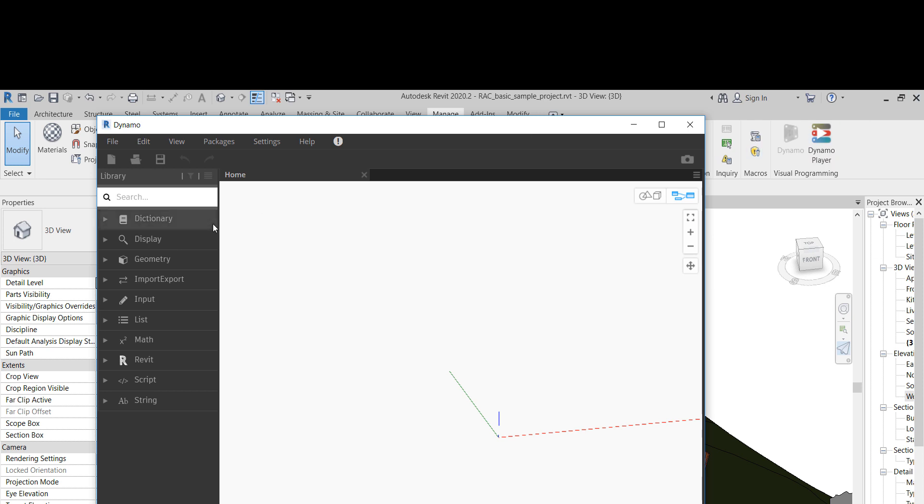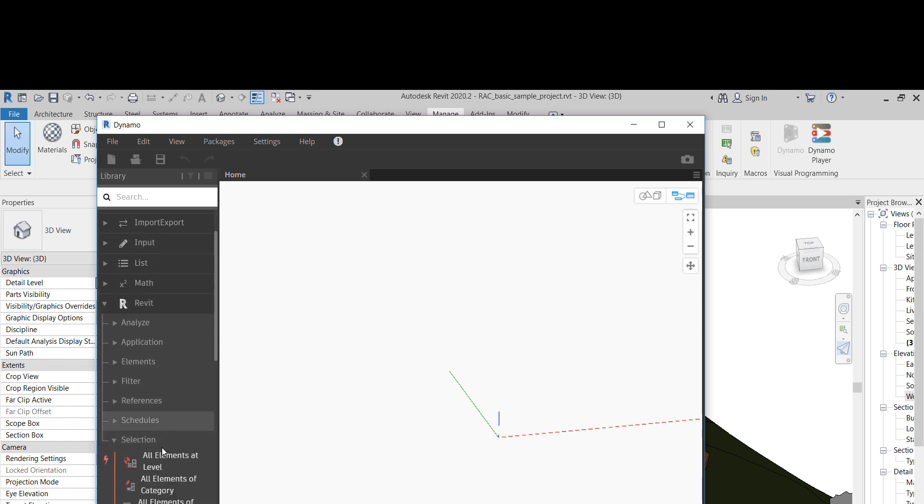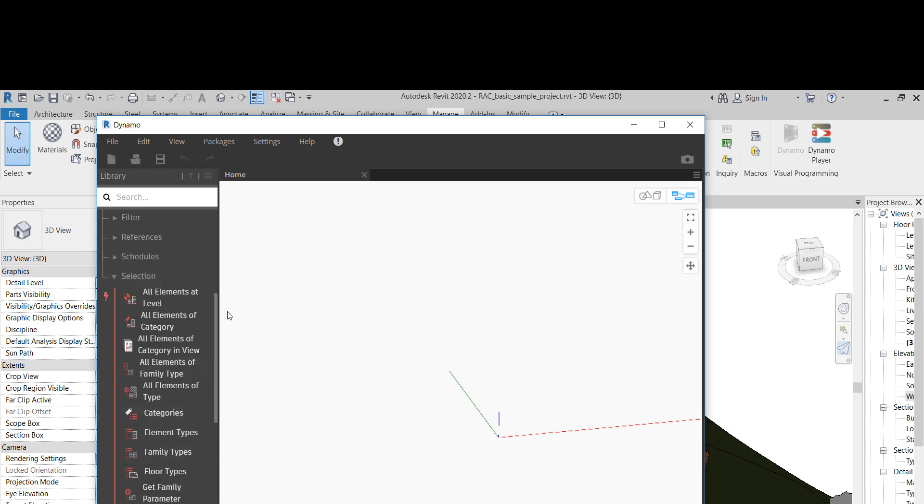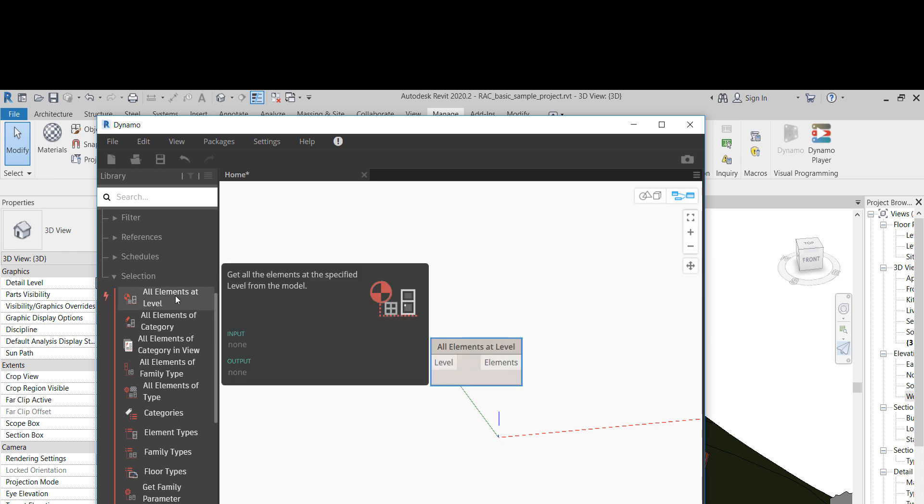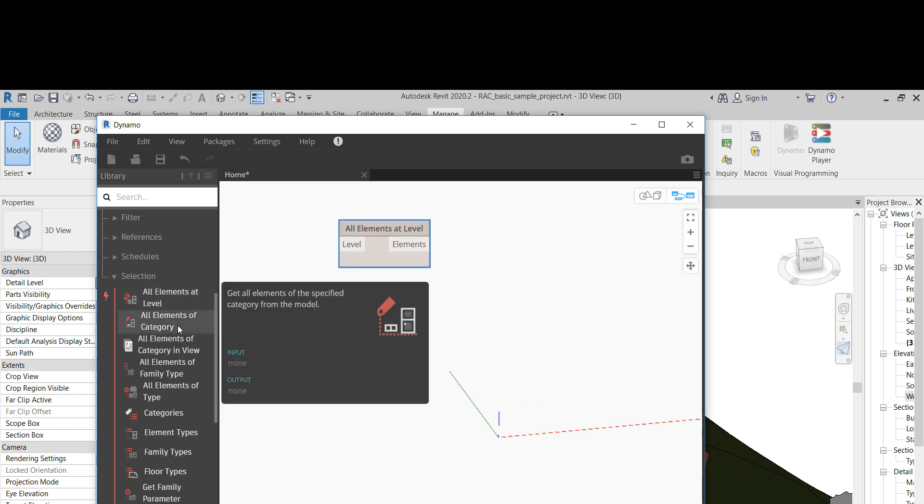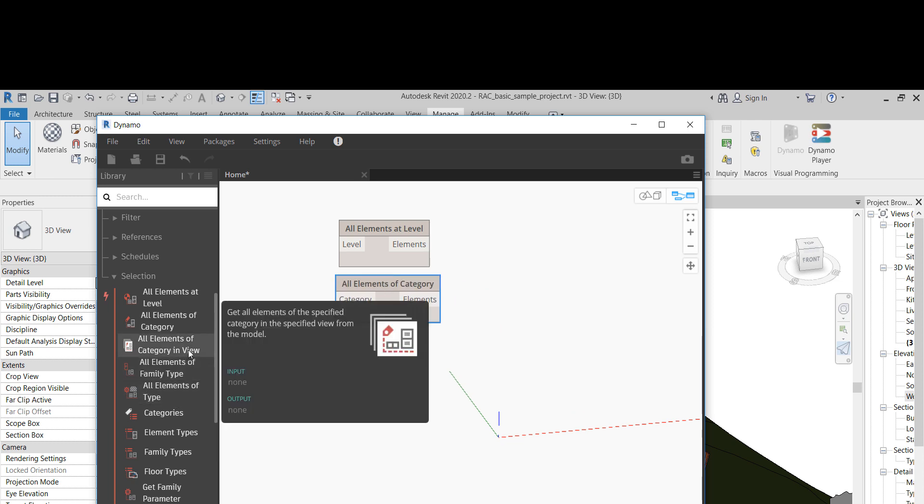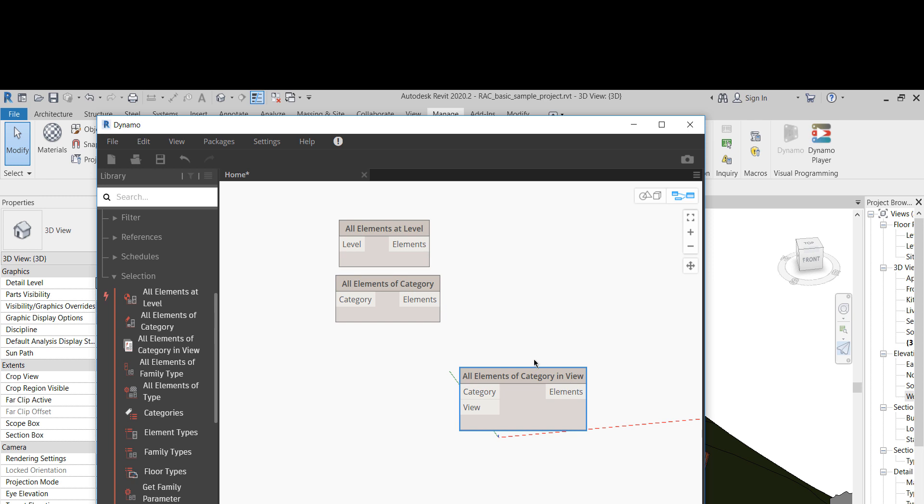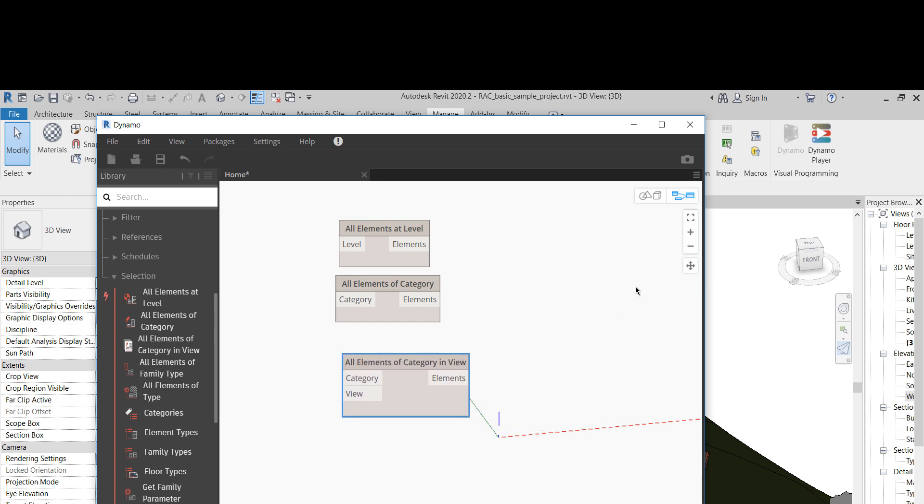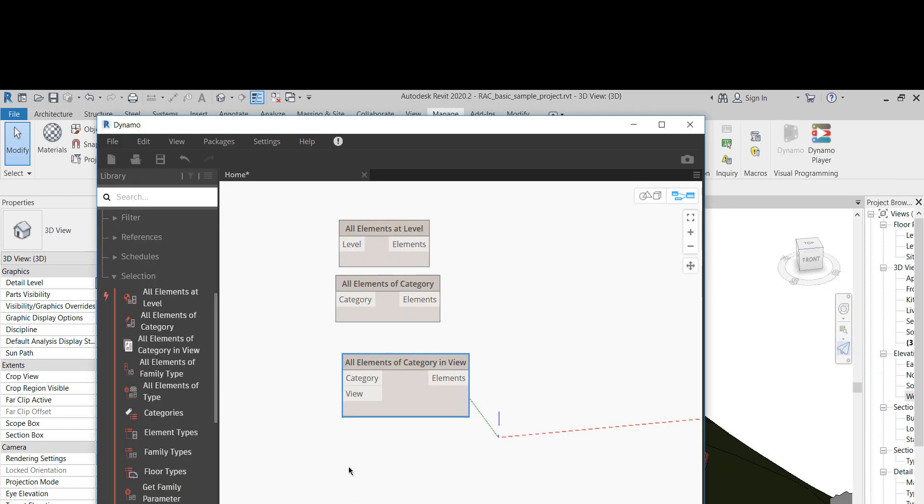But we do have a couple of new options, and one of them is actually in selection. So if you go to selection here, we have all elements at level, all elements of category, and now we have all elements of category in view, which is pretty neat. We don't have that in the old versions of Dynamo, at least not in the out-of-the-box nodes.